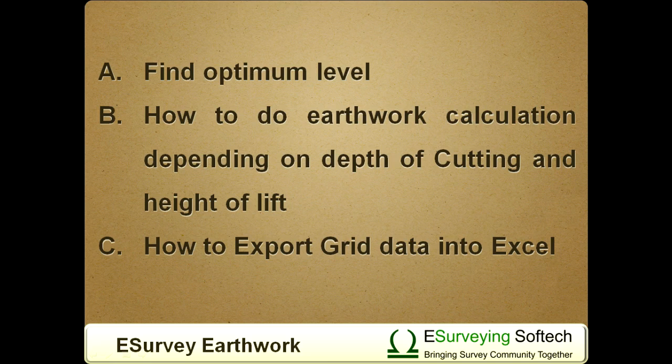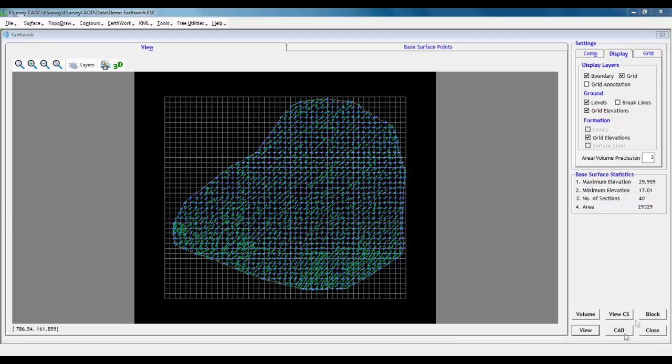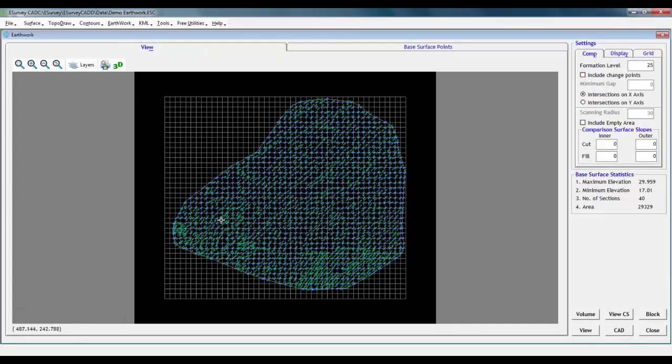So let's first go with Find Optimum Level. In earthwork module, there is an option using which we can find optimum formation levels.